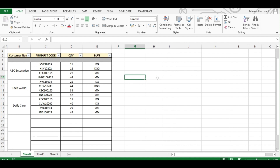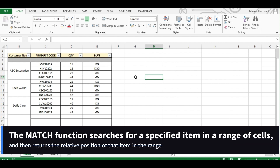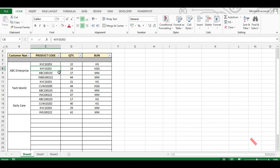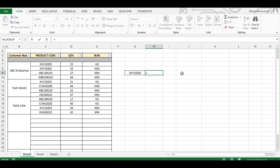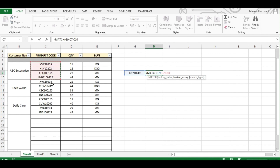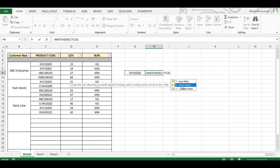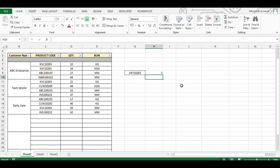Now let's understand the MATCH function. MATCH returns the position of a value within a range. We need to provide a lookup value, a lookup array, and the match type. For example, if we want to search within this range, we'll write MATCH with the lookup value, the lookup array, and zero for exact match. You can see the position of 'load of gold' from this range is 2.